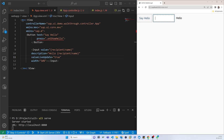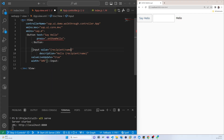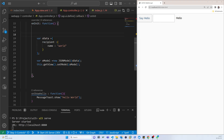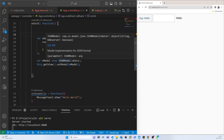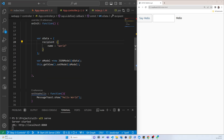It's still not appearing. Let's check what happened. In the input, the value is 'recipientName', and the description is also there. Going to the controller, it is creating a new JSON model, then passing oData, and then calling getView().setModel(oModel) — that all looks fine.